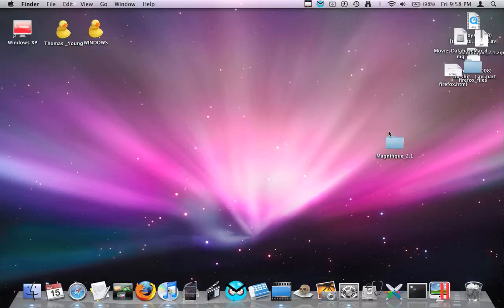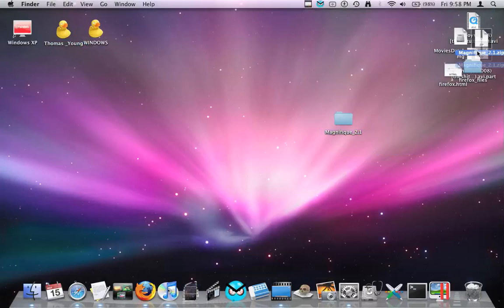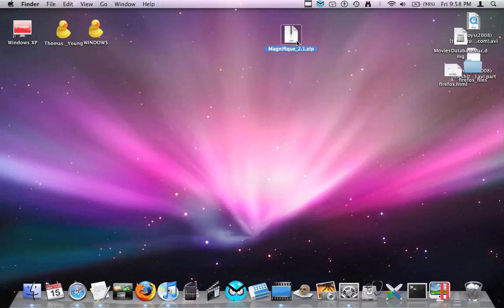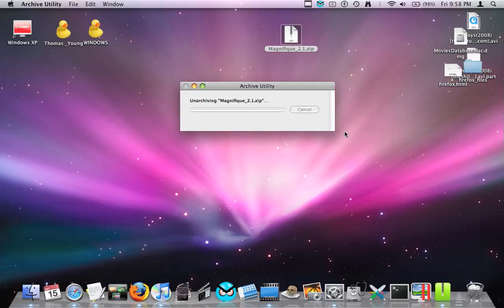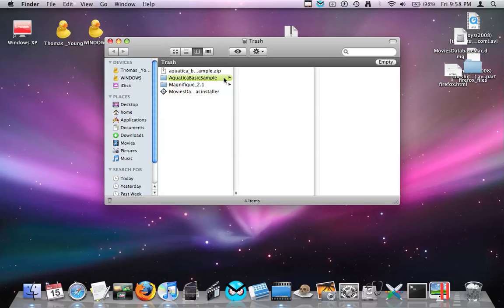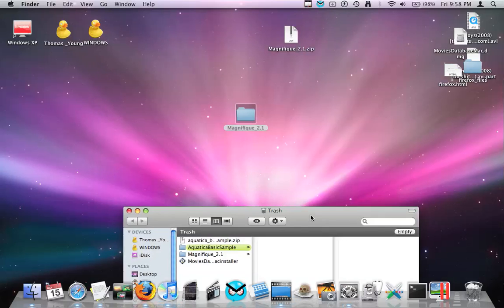After you unzip it, it'll come out like that.